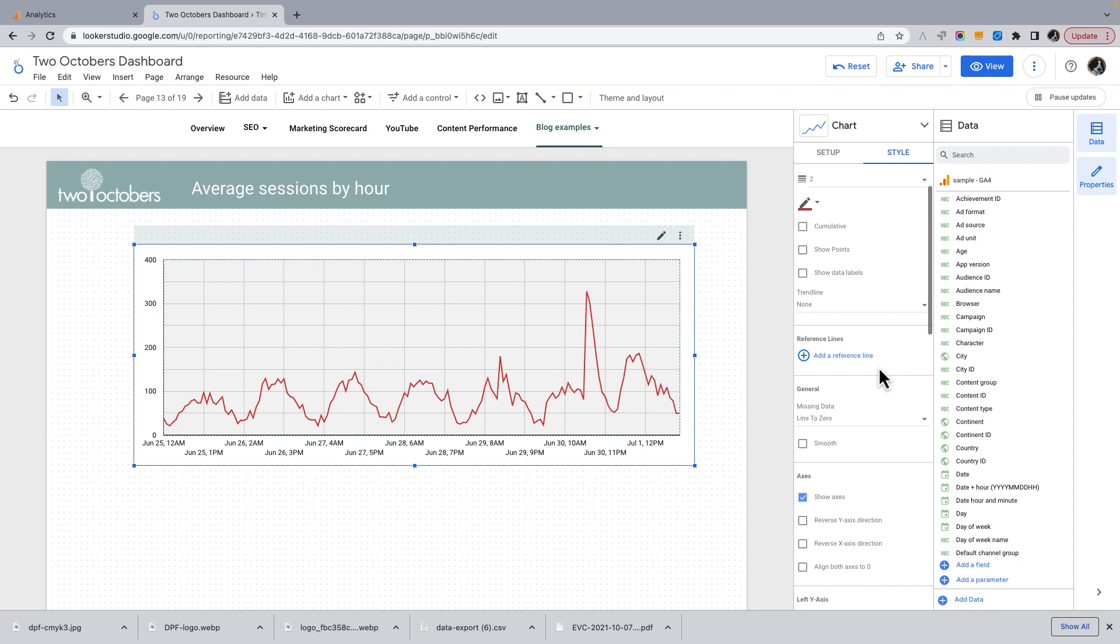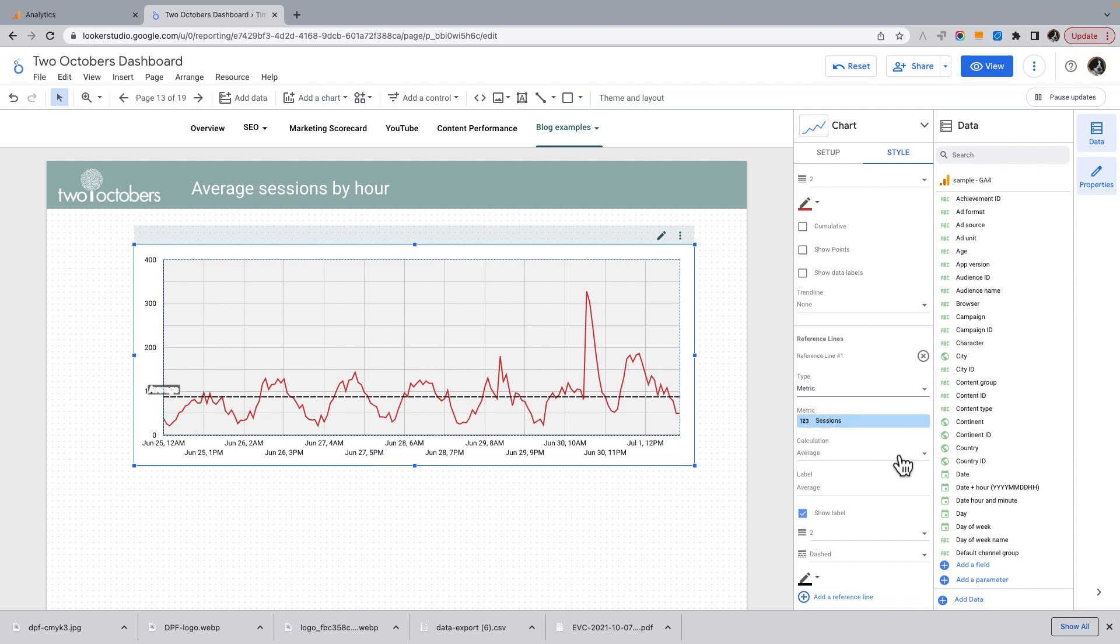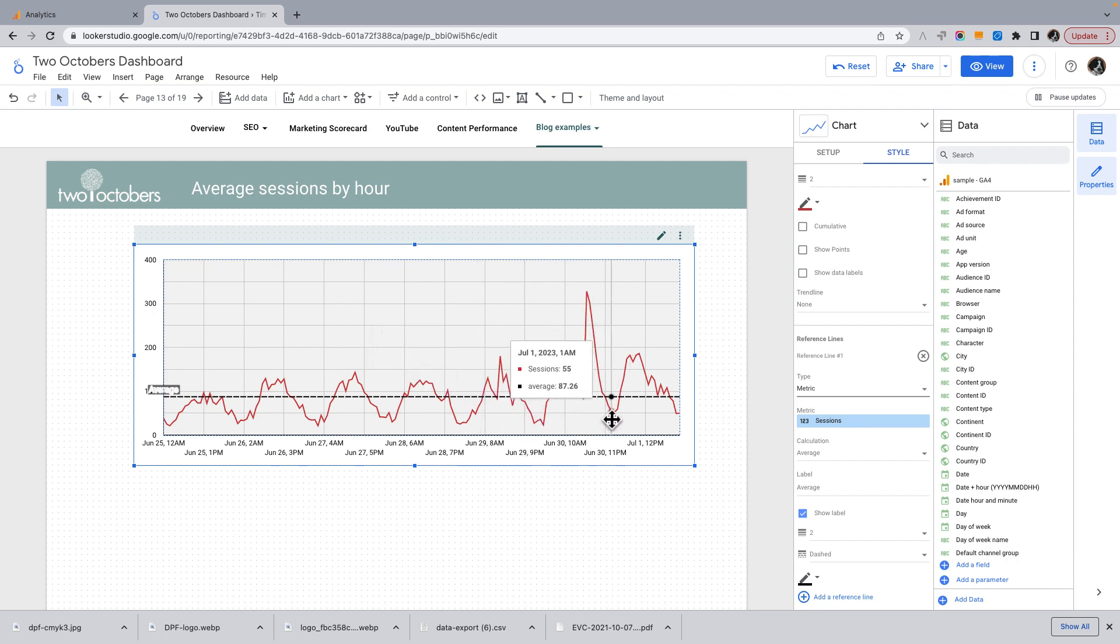Okay, then the thing I wanted to show you is adding a reference line. I just think this is super cool. So if you add a reference line, it defaults to a constant value. But what we can do is we can say metric and I want the metric to be sessions and the average of sessions. And then this gives me a feeling for how a given date and hour compares to the overall average.